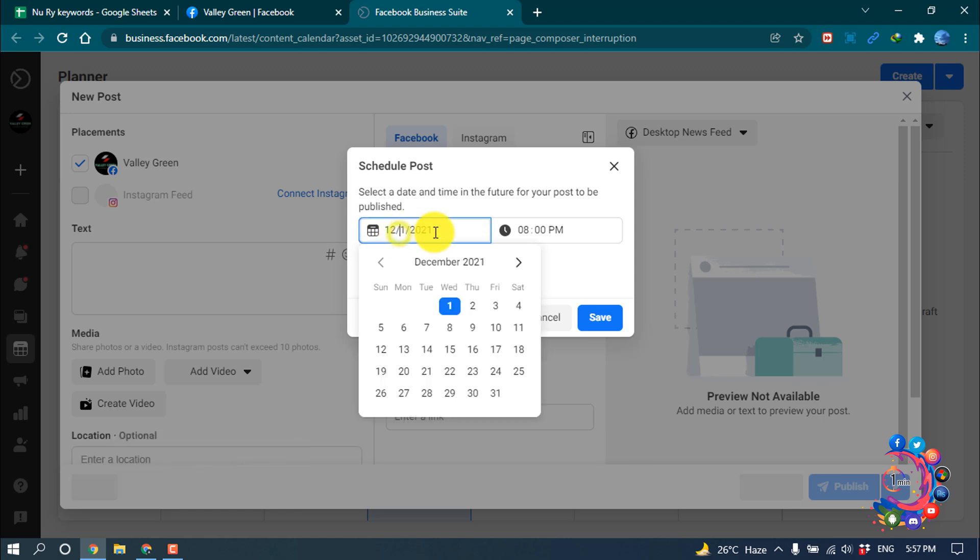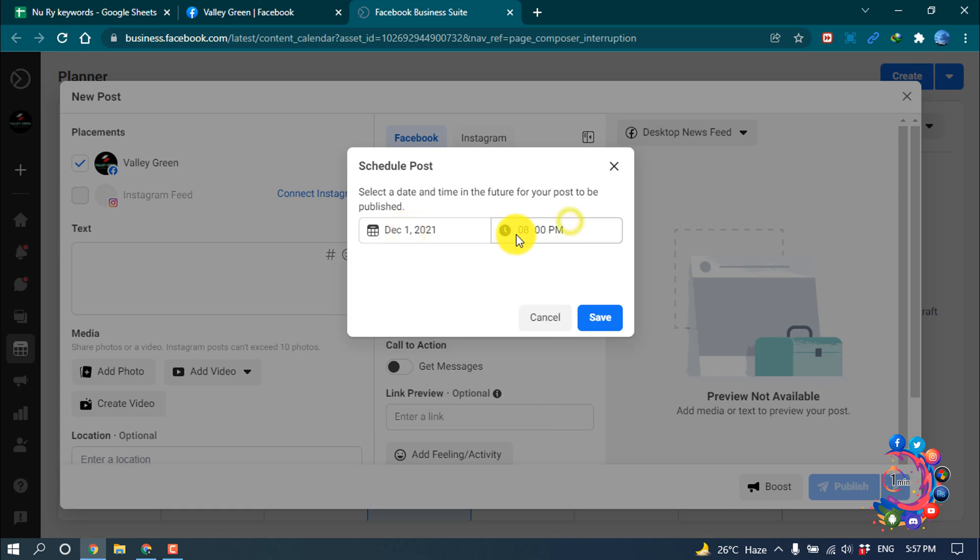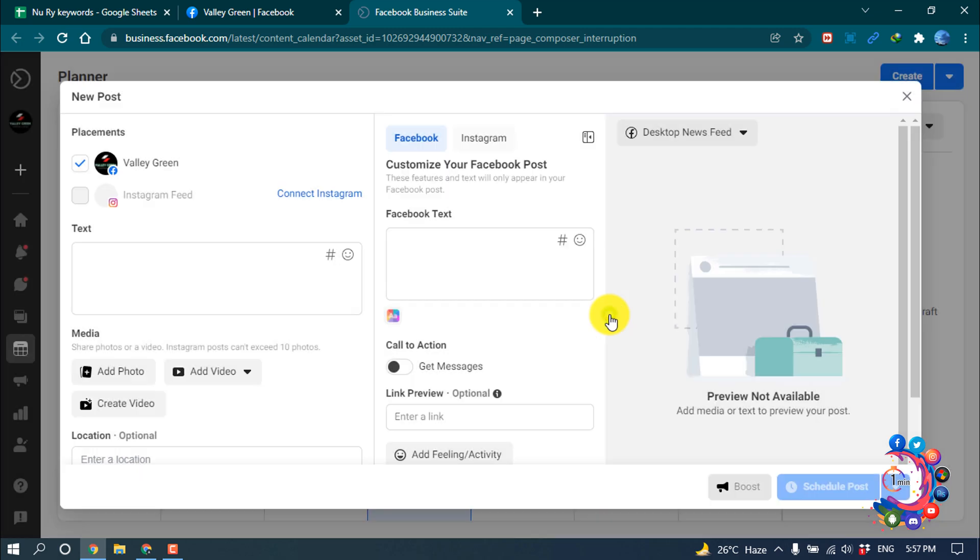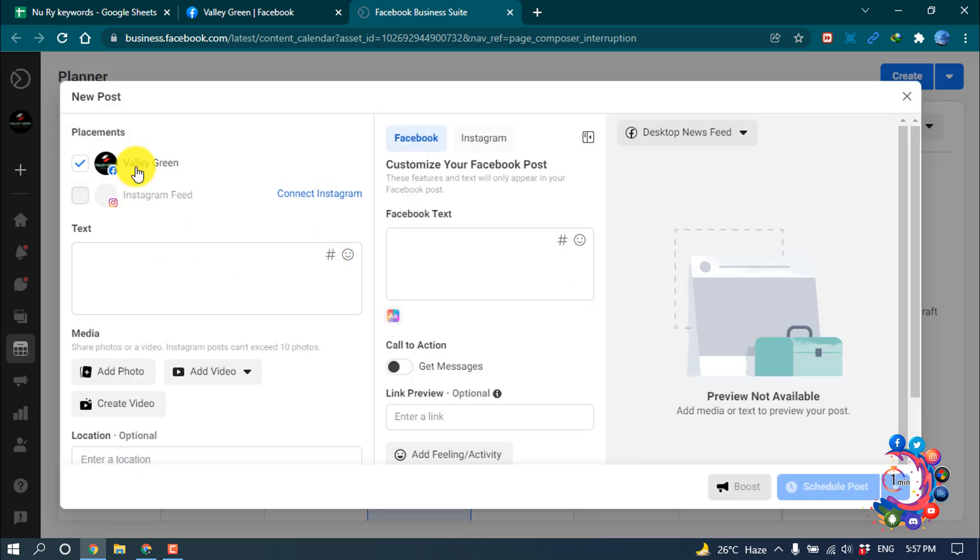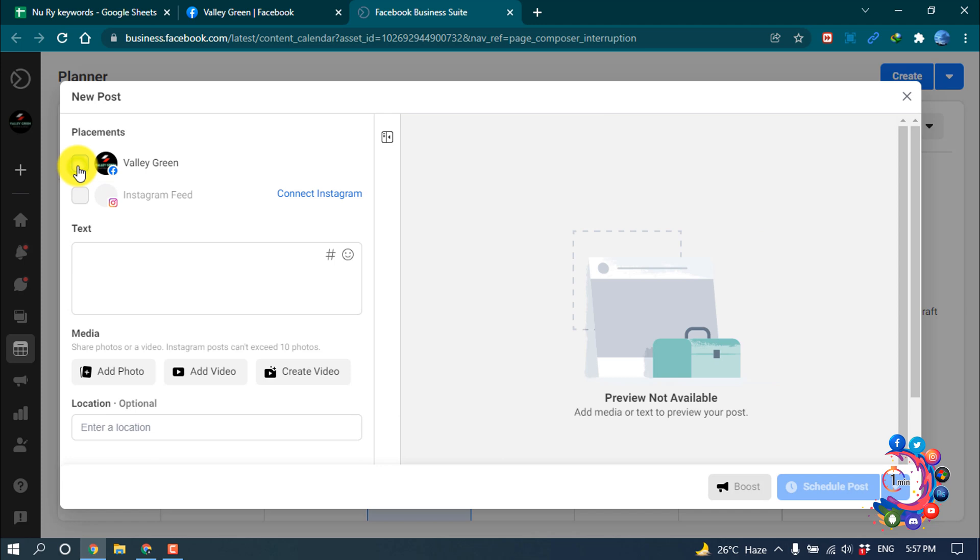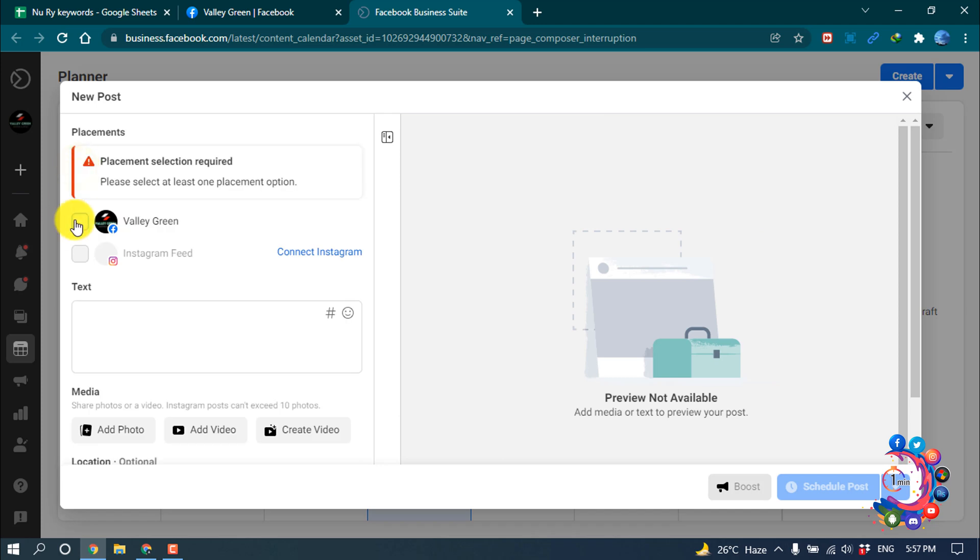So right now, you can select date, so I'm going to make schedule for today and date will be 9 PM. And now I'm clicking on save, and here is my Facebook page selected, so obviously you have to select your Facebook page here.